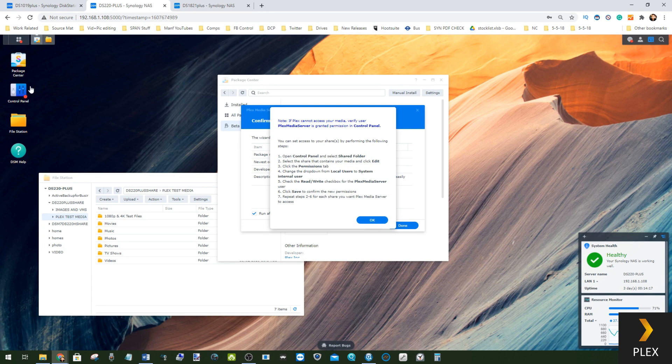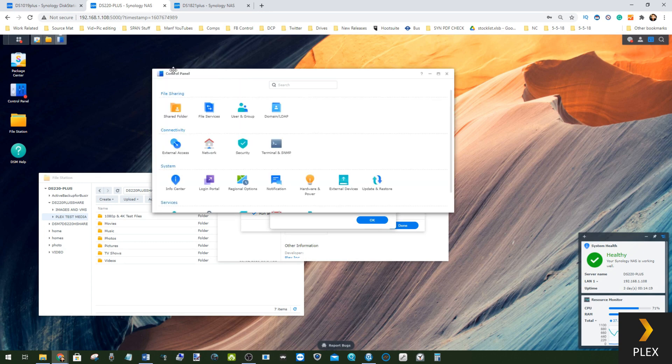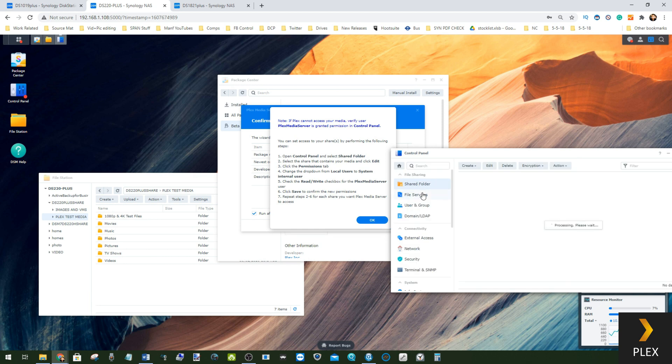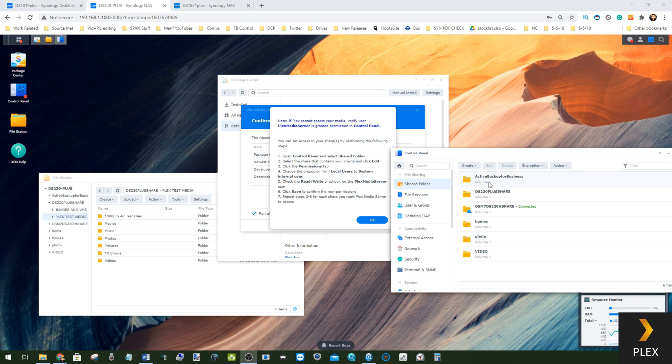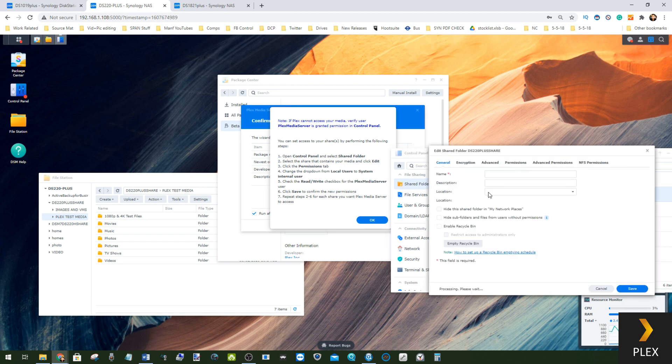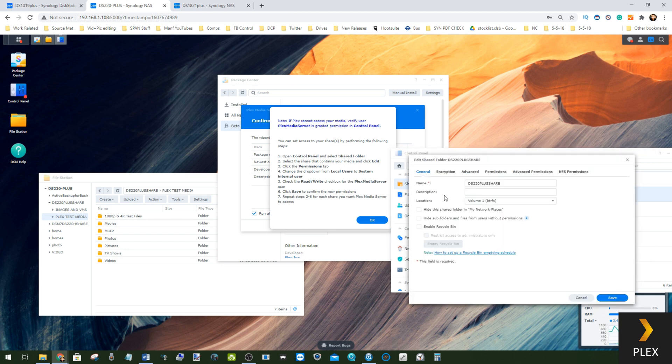You need to go into the Control Panel first, and from the Control Panel select the option for Shared Folder. From the Shared Folder you need to effectively find which one of these folders has got your multimedia in. In my case, the multimedia is in the DS220 Plus share.